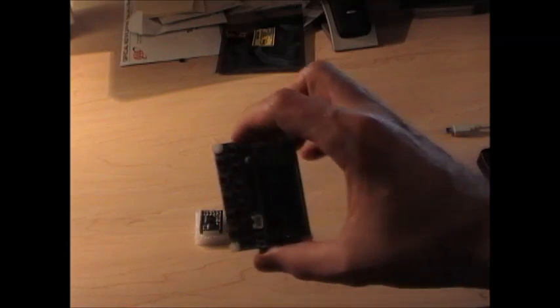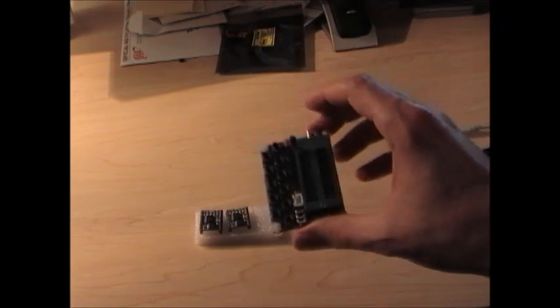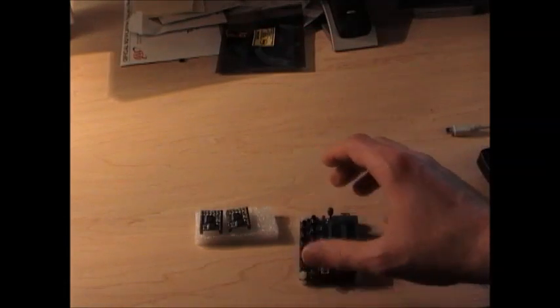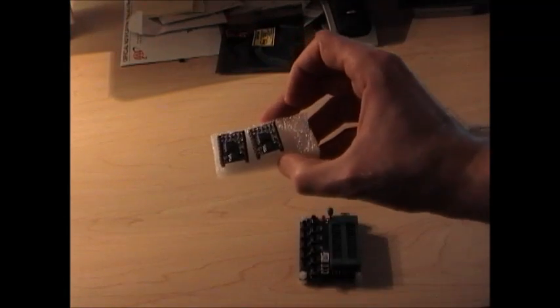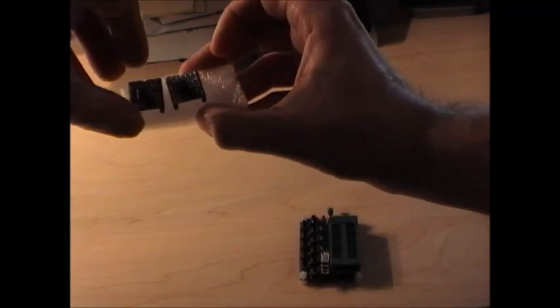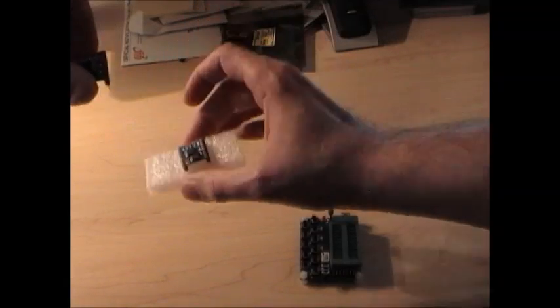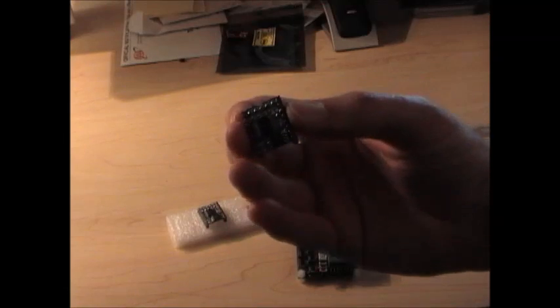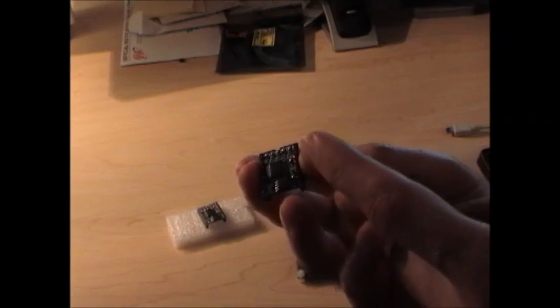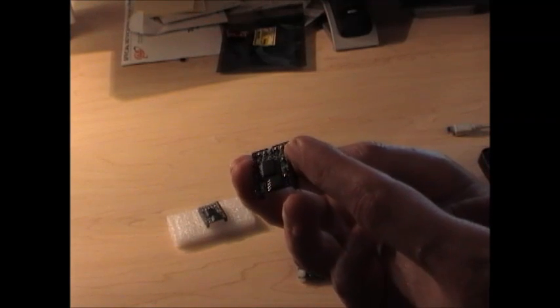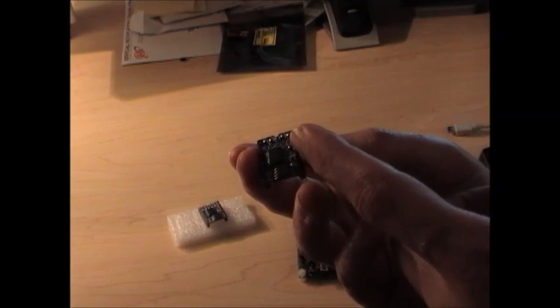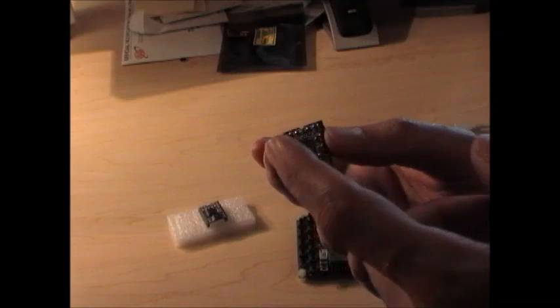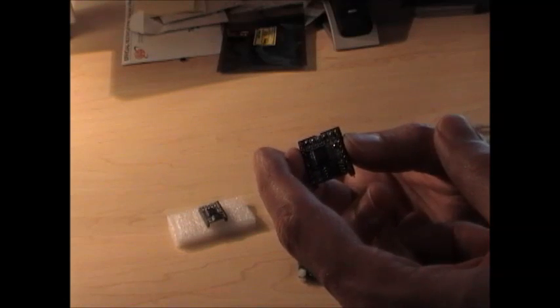So you just take your programmer like this and you take one of your modules. You'll notice on a module, I apologize the lighting here isn't really great, but there's a notch at the top. And that shows you where the top is. And then on the left is pin one.